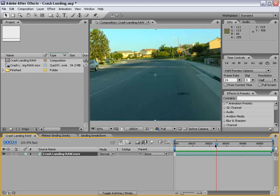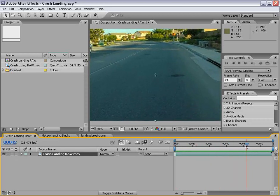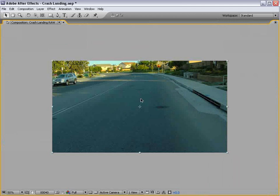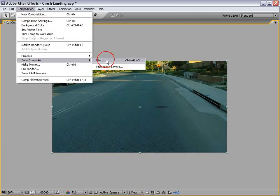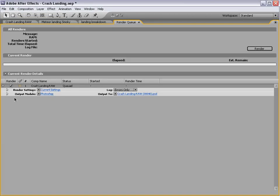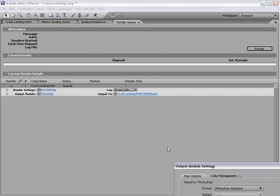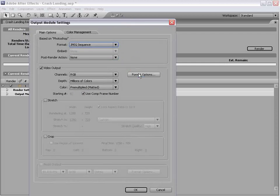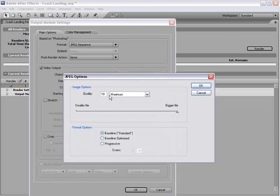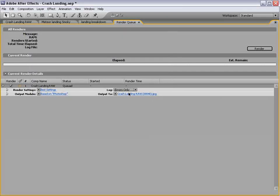Here we have our shot. What we need to do is take a still frame of the end. We'll take this shot, go to Save Frame As, set it to best, and save as a Photoshop file or change it to a JPEG. Set the quality to 10, then set the path and render that out.